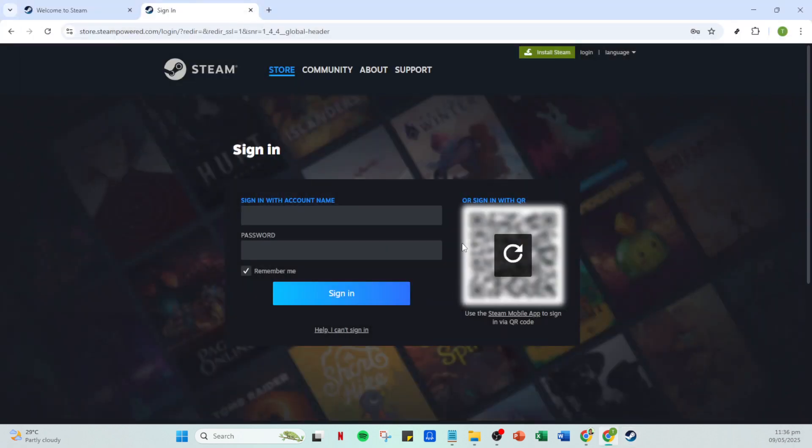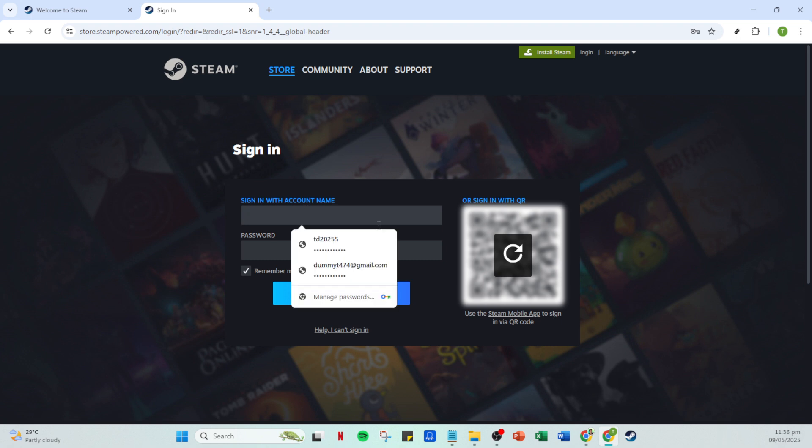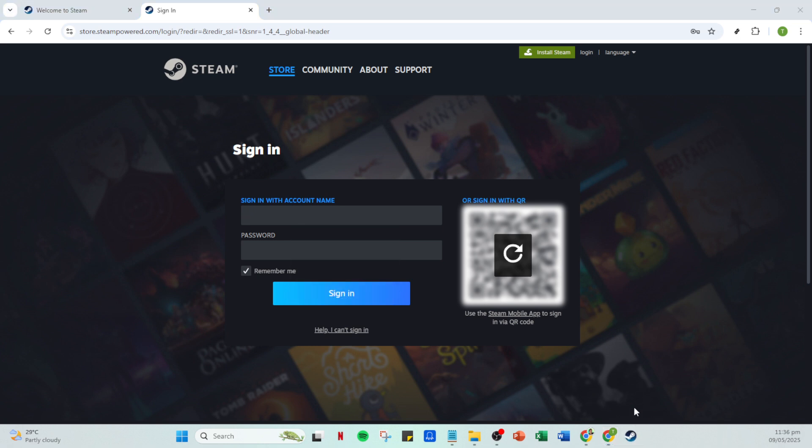Once Steam restarts, look for the add account icon. This is your gateway to signing in with a separate account. Click this icon, which will again take you to a login screen. Here, you will input the credentials for your second Steam account. Once logged in, the two accounts will essentially coexist on your machine, allowing you to switch between them as needed.